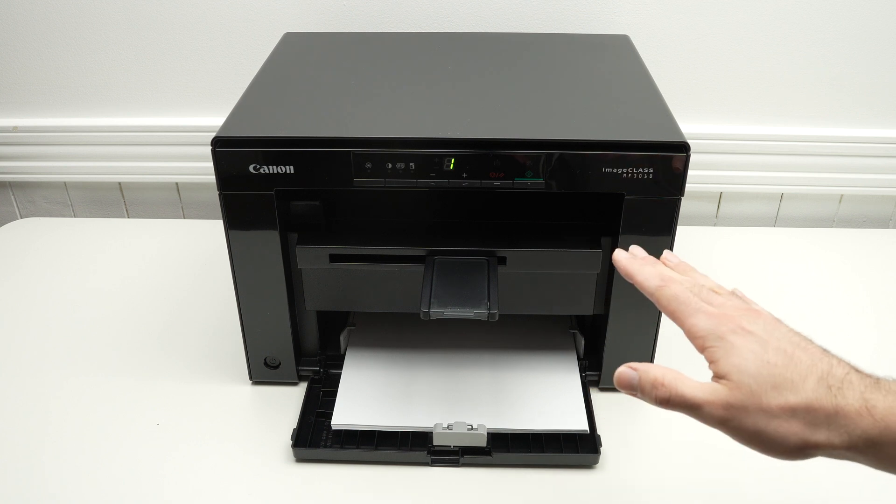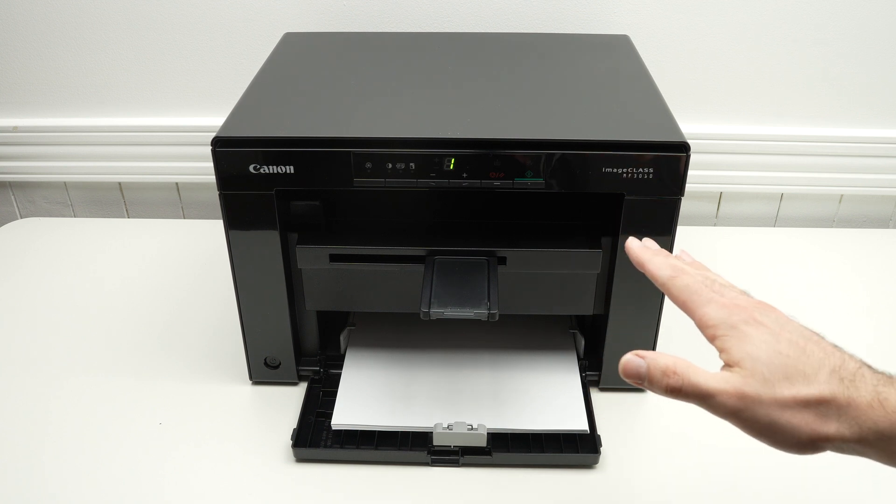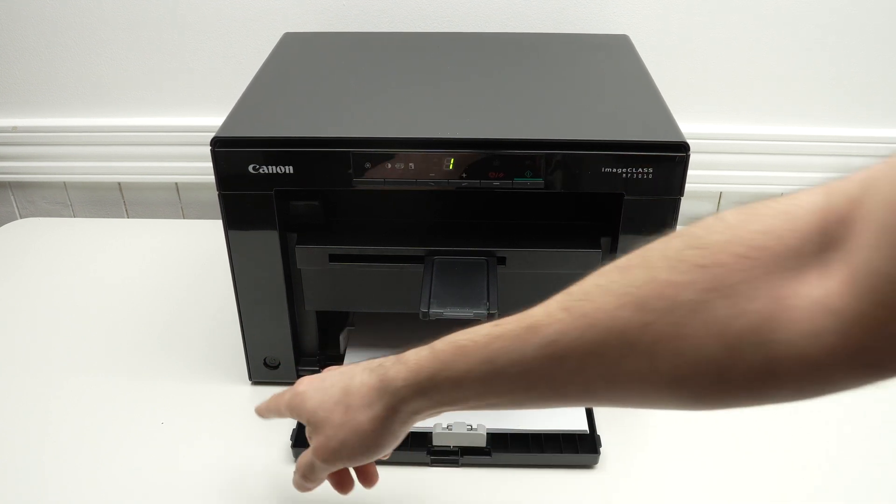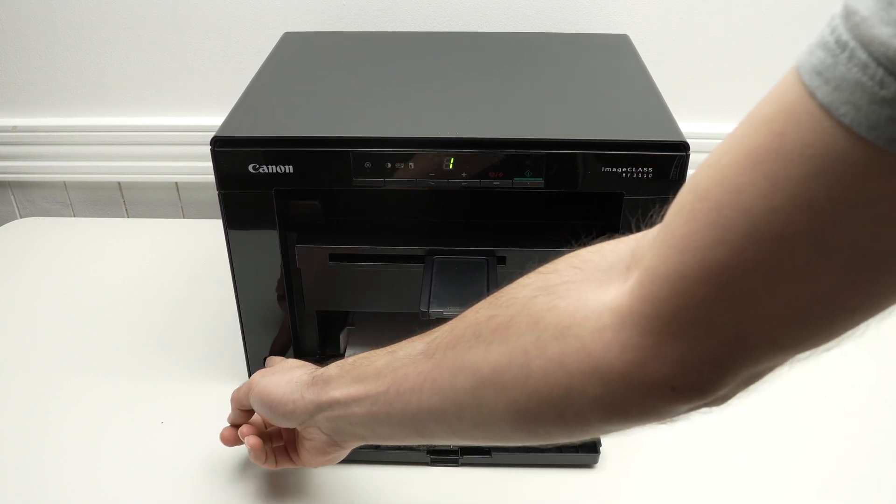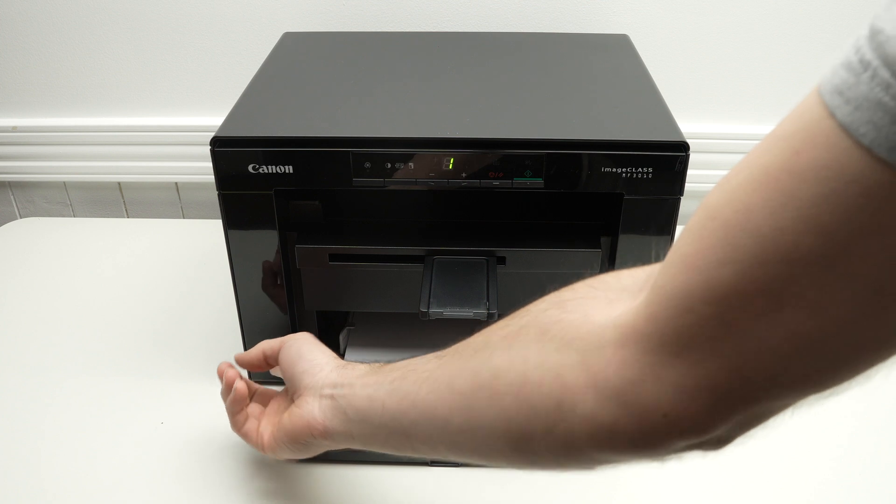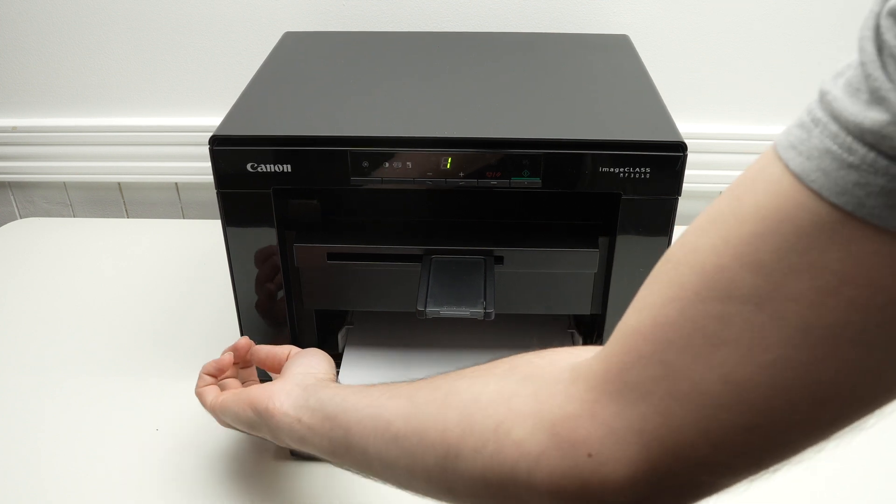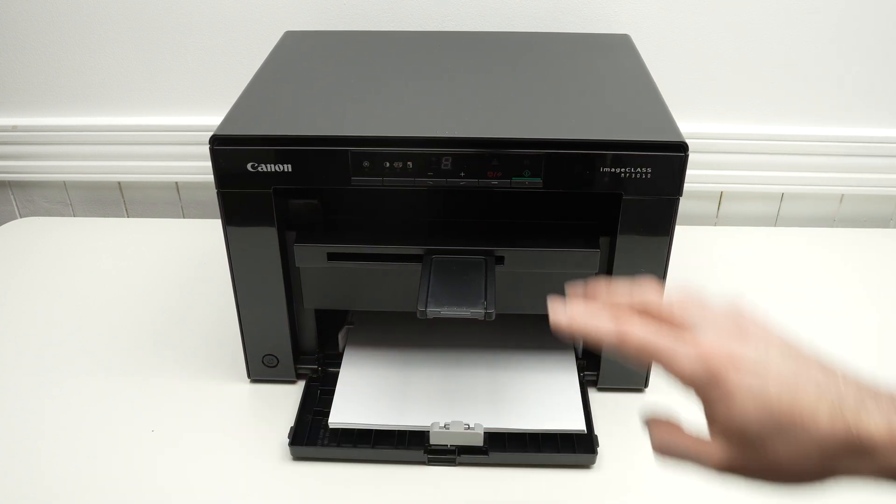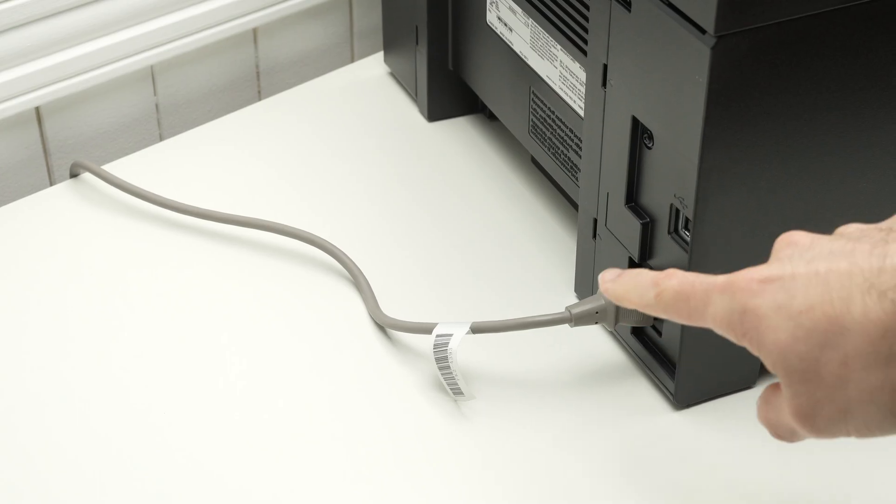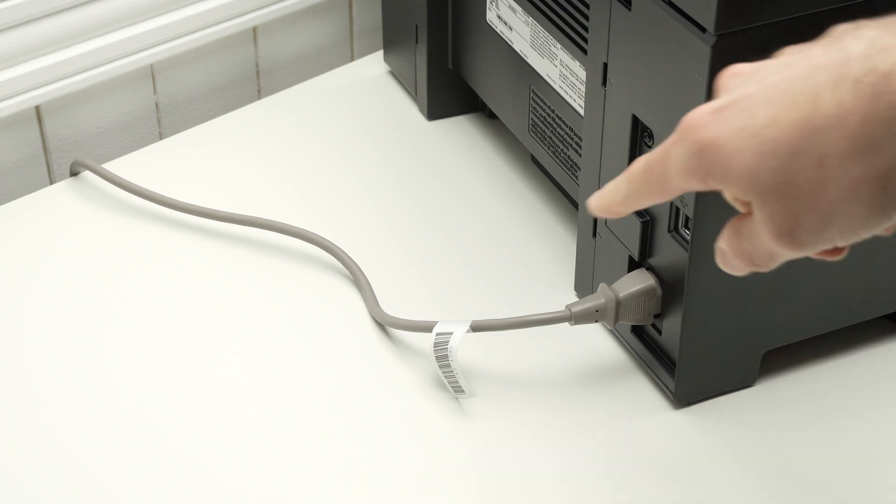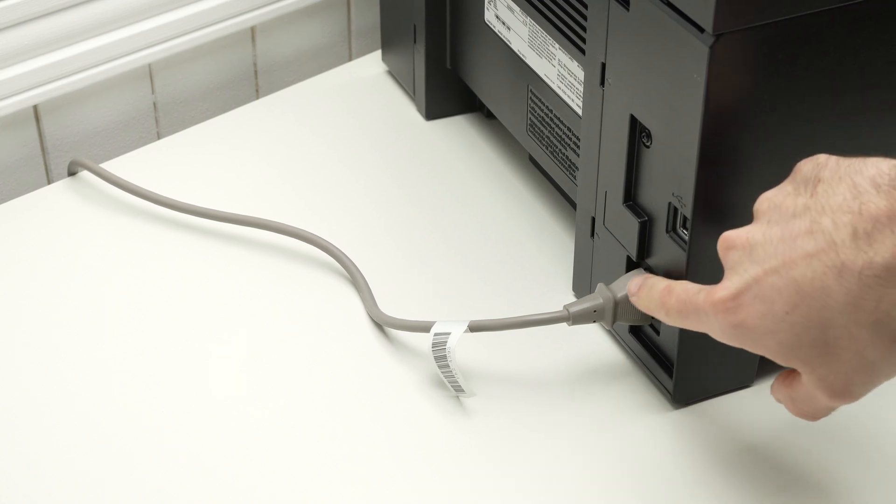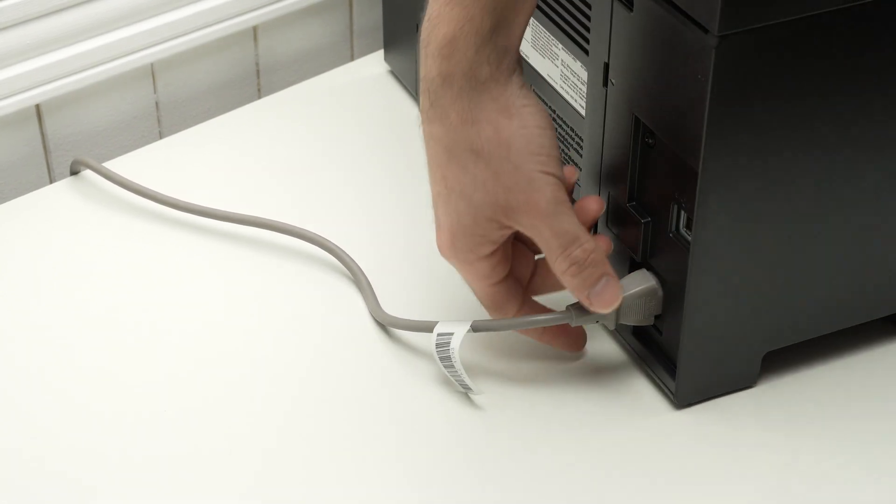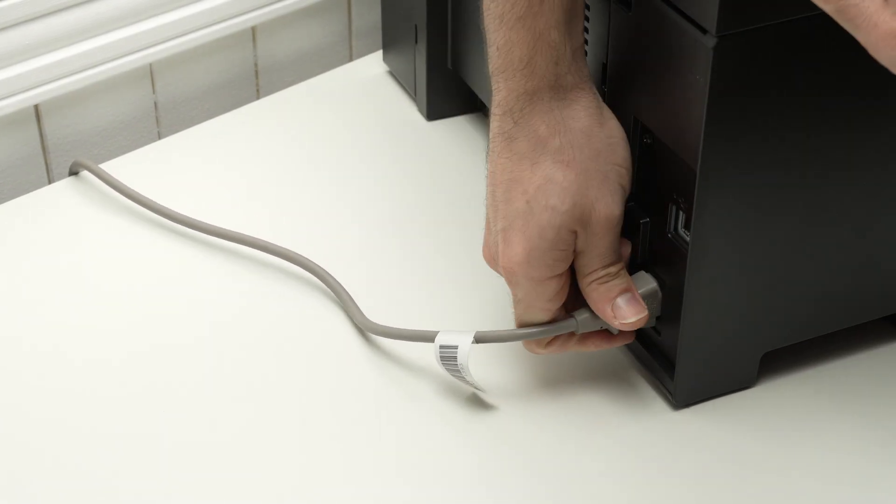The easiest thing you can try is to simply power off the unit by pressing this power button. Okay, now the unit is off. Go on the back where the power cable is connected to the printer and unplug it.